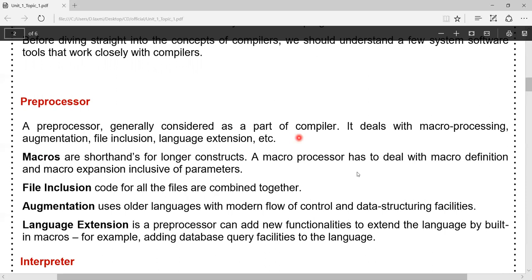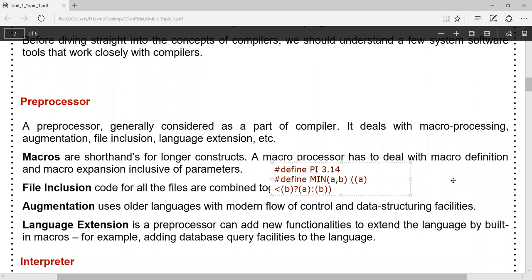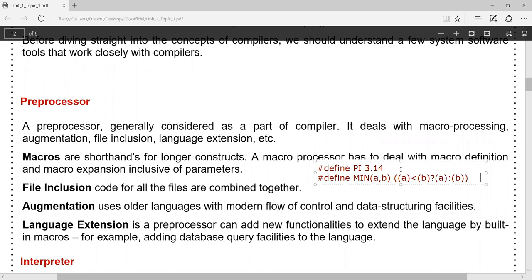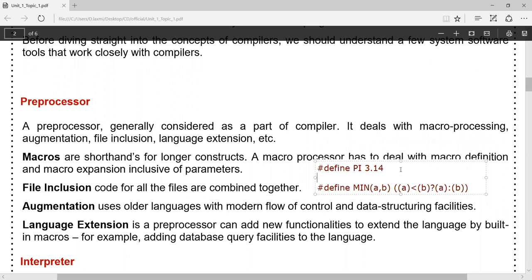Macros are shorthands for longer constants. In C language, we used to have macros like this. We define with hash-define: for example, '#define PI 3.14' — that is a constant macro creation. The second is parameterized macro creation: '#define min(a, b)' which compares two parameters and returns the minimum among a and b using the conditional operator question mark. This is how a macro is written in C language, and it helps for inline execution. This macro is handled by the macro preprocessor component.